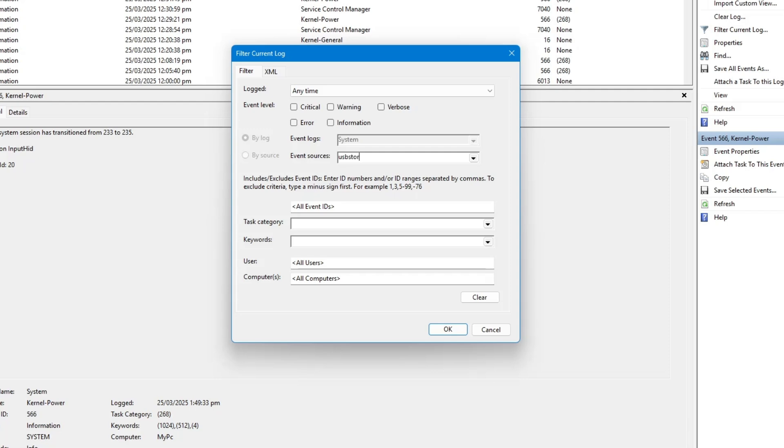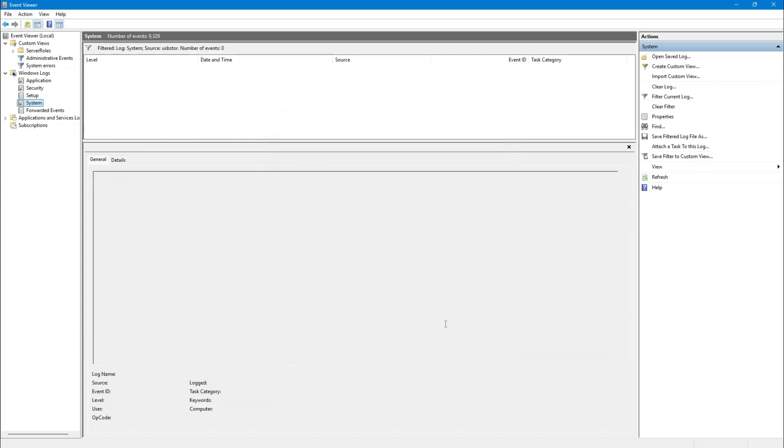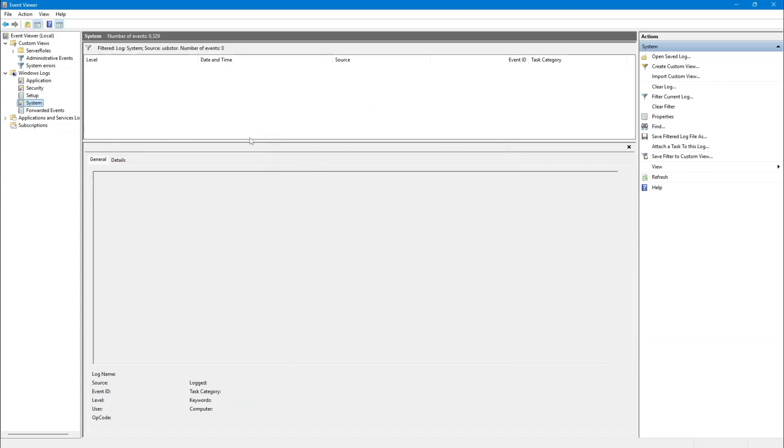Now, you will see a filtered list of events related to USB storage devices. This will show you detailed logs of when a USB device was connected or disconnected, along with timestamps and other information.